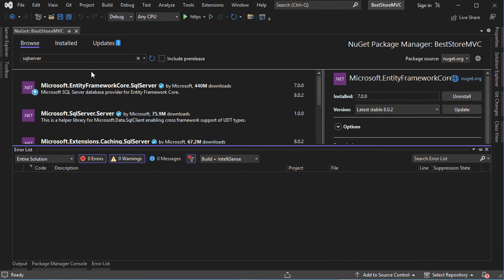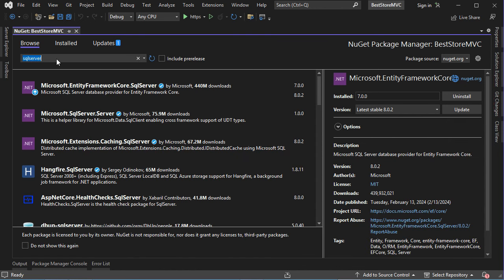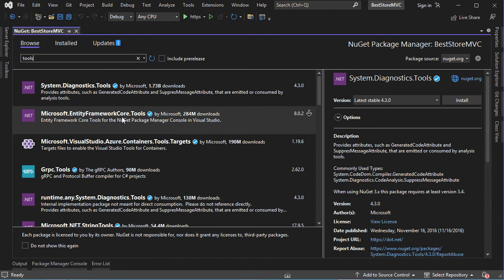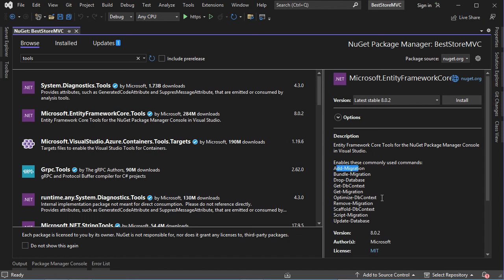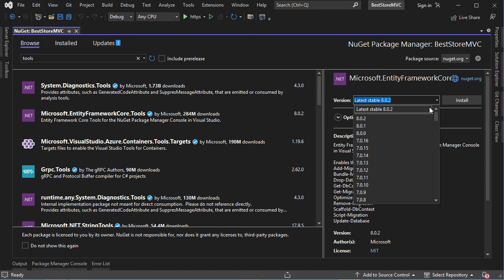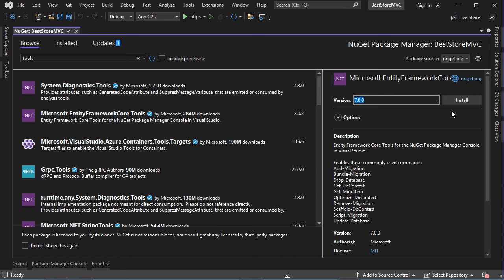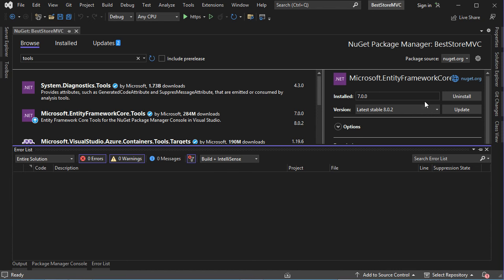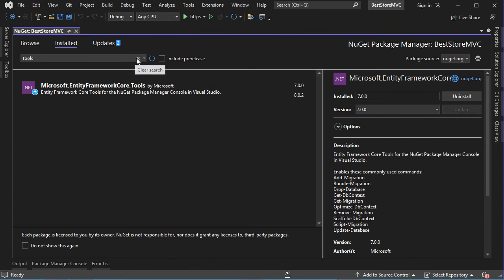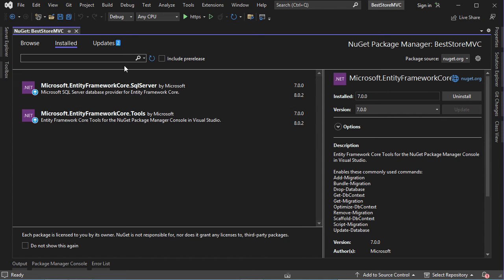We also need to install another package — Microsoft.EntityFrameworkCore.Tools. Search for Tools, select the package from Entity Framework Core. This package allows us to create migrations and update the database. Install the version compatible with .NET 7 and accept. The packages are now installed correctly and visible in the Installed tab.